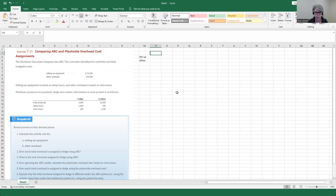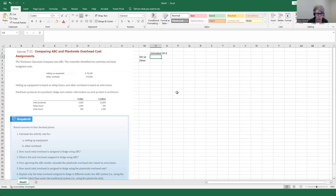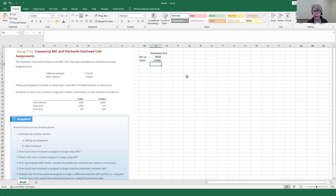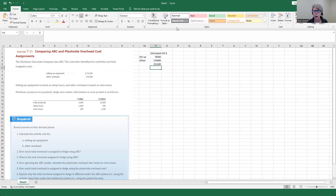The estimated overhead dollars are going to be $76,300 and $175,000. If we add these two together, this is the total overhead in the company: $251,300.